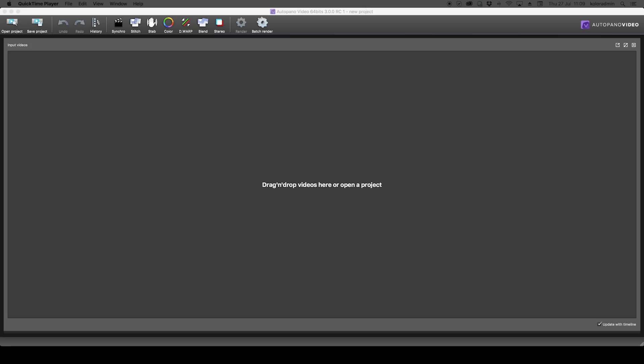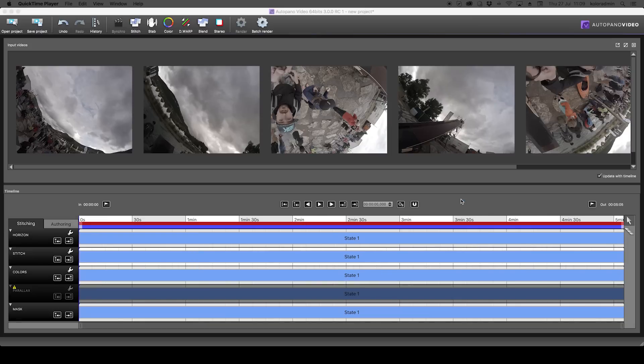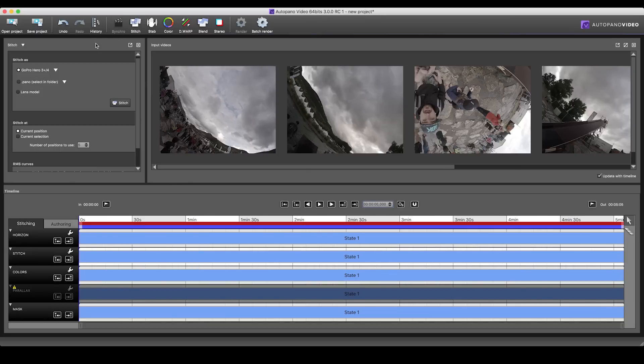So how do you actually use the feature? Well, it's pretty straightforward. Start by importing the footage the exact same way you would usually. These can be videos shot with three or more cameras of any type. Then go through the usual workflow of Autopano video.